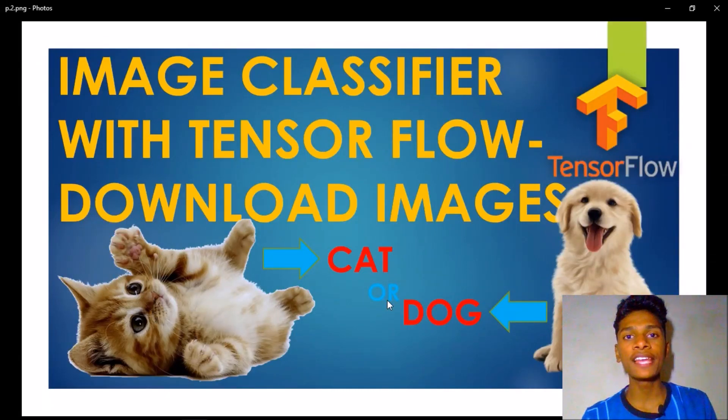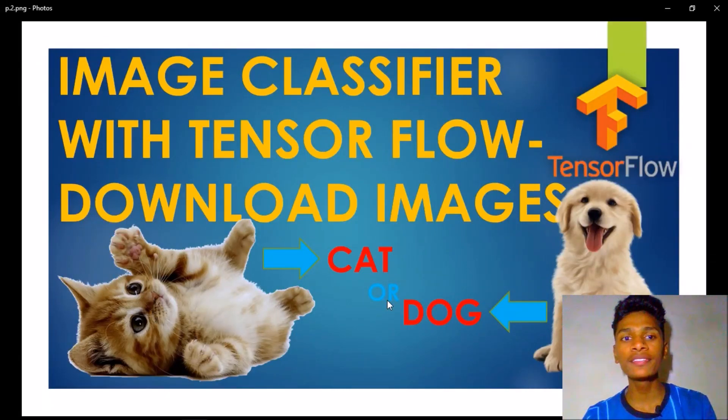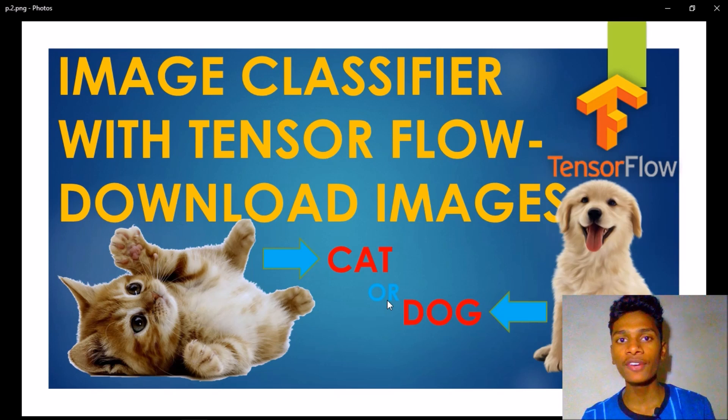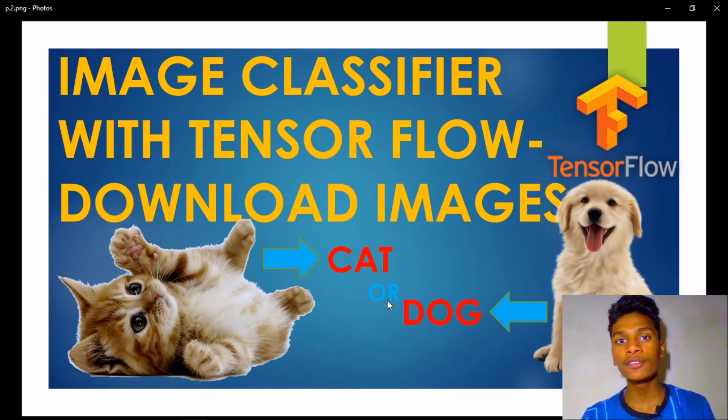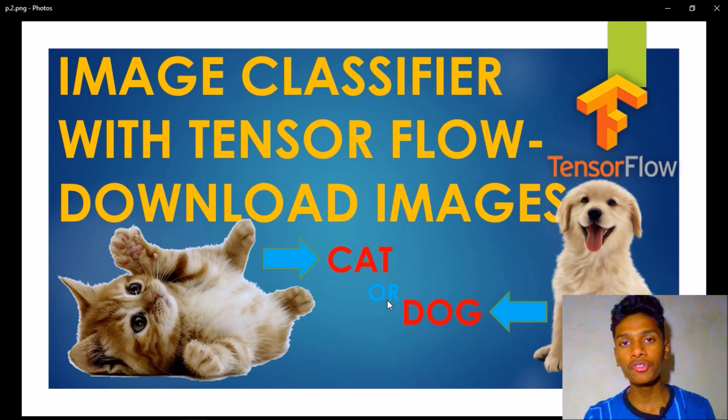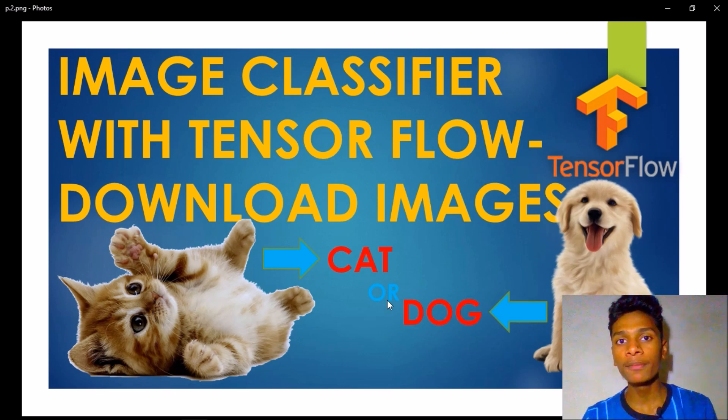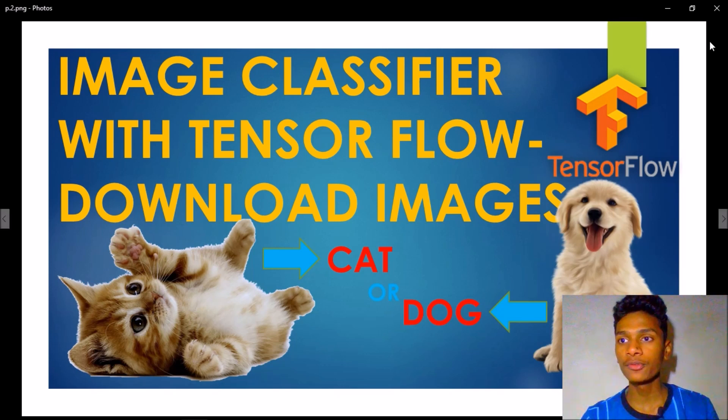Hello World, it's Ritesh and welcome to the second part of the series Image Classifier with TensorFlow. In this video I am going to download the training images required for the training - the default images from the codelab.